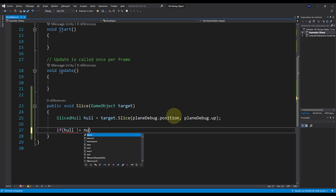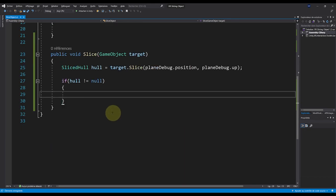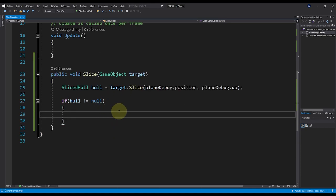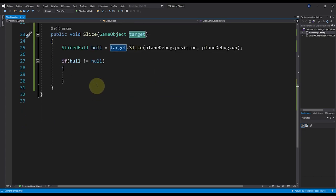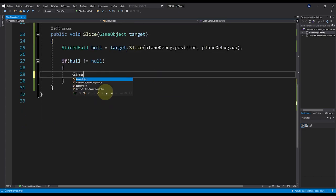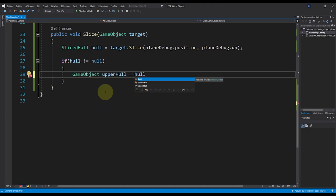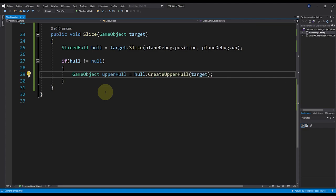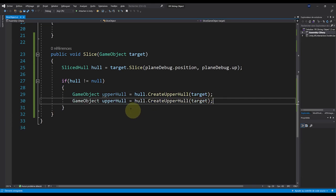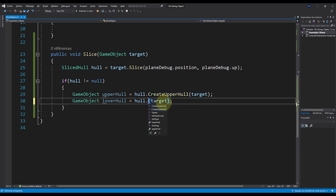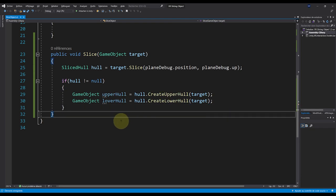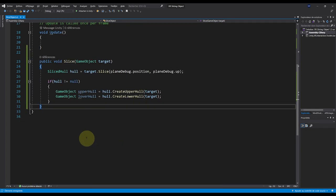If the hull is not null, this is where we generate the procedural mesh created by separating the target game object in half using the plane coordinates. We have two hulls to create. First, the upper hull: 'hull.CreateUpperHull(target)'. Then copy and paste that line, change it to lower hull: 'hull.CreateLowerHull(target)'. And that's basically it.